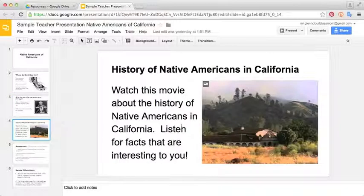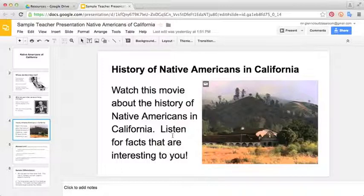The third slide has an embedded video that talks about the brief history of Native Americans in California, and it tells the students to listen for some fun facts that are interesting to them.